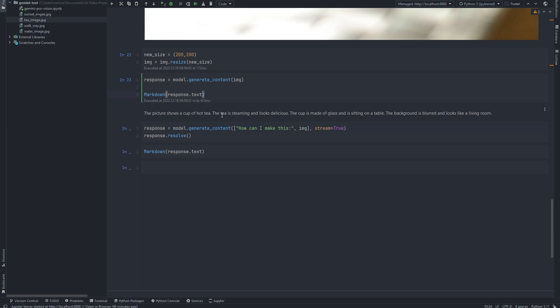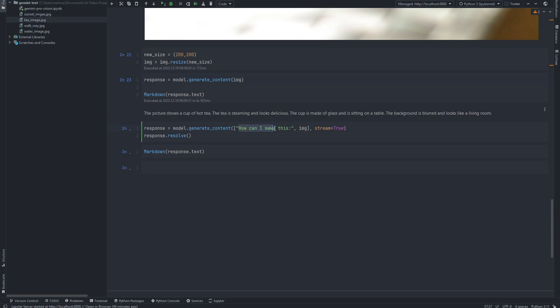Gemini's response to this particular image shows something that is special with these multi-modal models. It's telling me that it is a cup of tea, but then it goes ahead and points out the background as well — this is something you usually only get with multi-modal models. You can set up a modular model framework where the image model sends as much information as possible to the text model, but there's always information that gets left out. The cool thing is this particular generate_content object can take in a single object or an array of multi-modal inputs that you want to send to it. You can see that I'm feeding it an array of objects.